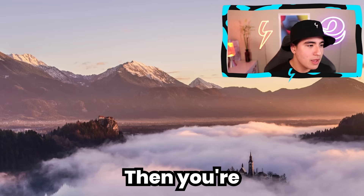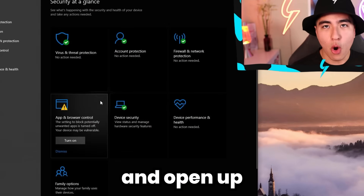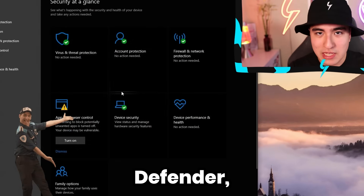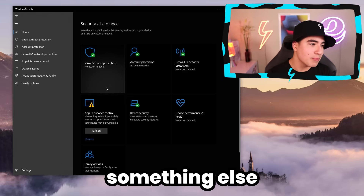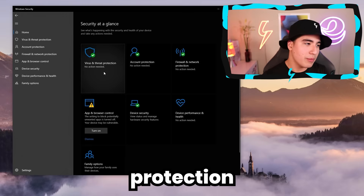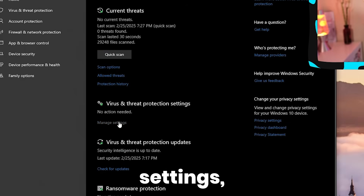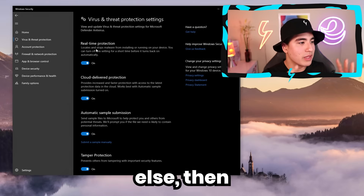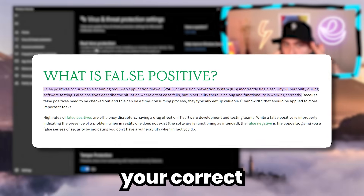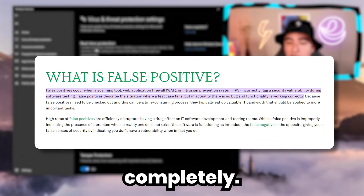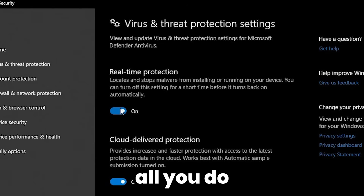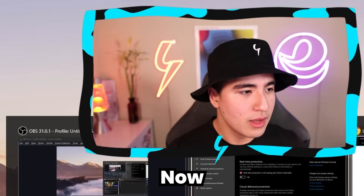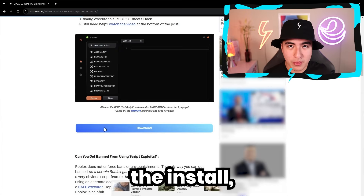But before you do anything, you're going to want to minimize it. Then go ahead and open up your antivirus. I'm using Windows Defender, but if you're using something else, go to Virus and Threat Protection and then Virus and Threat Protection Settings. If it says it's managed by something else, open up your correct antivirus and turn it off completely. For Windows Defender, all you do is turn off real-time protection, just like that.